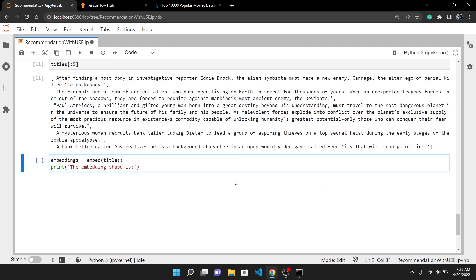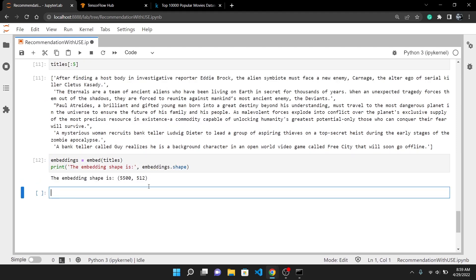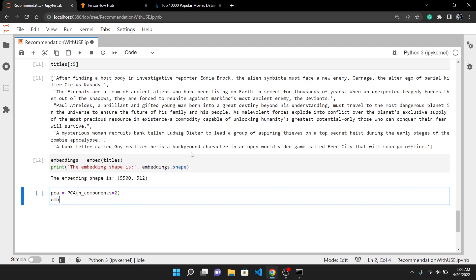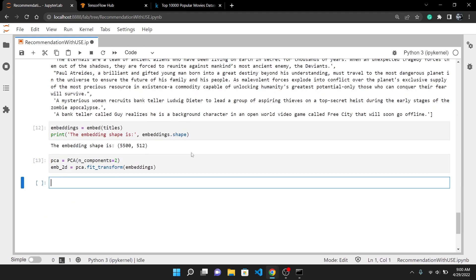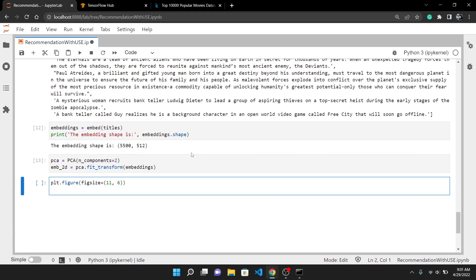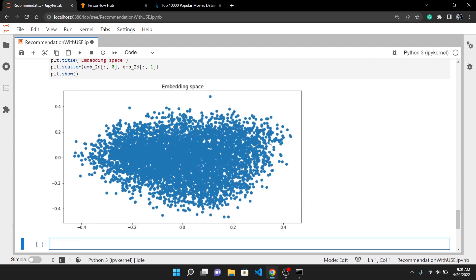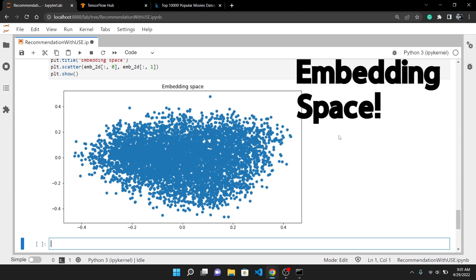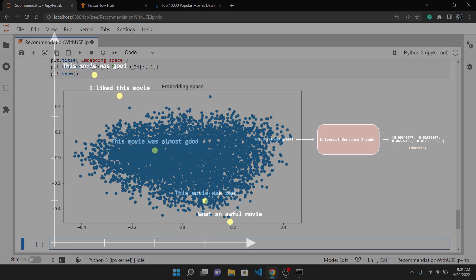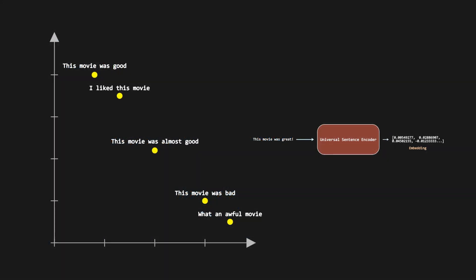If I print the shape you can see it has 5,500 rows and 512 columns. I will use Principal Component Analysis so we can visualize those embeddings in 2D. And the graph you are seeing now is the embedding of each 5,500 movies. This is often called as embedding space. And as we have previously discussed how similar texts are closer to each other, it stands true for all dataset too.